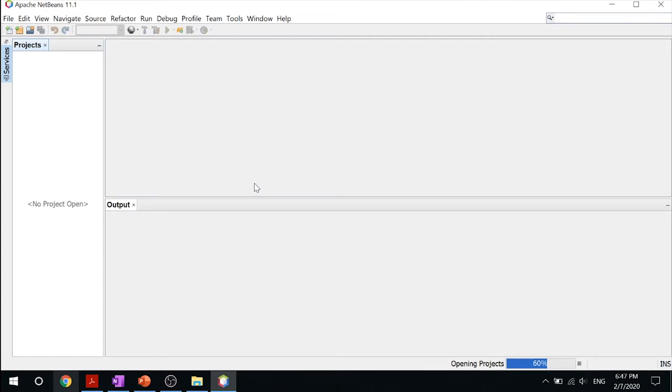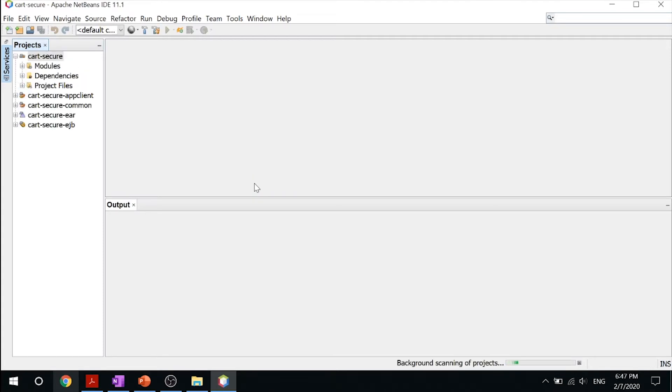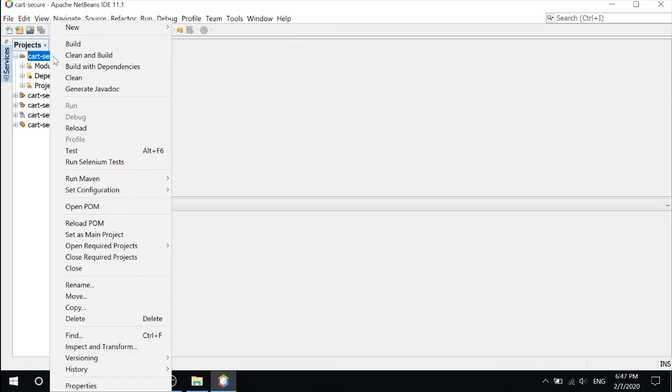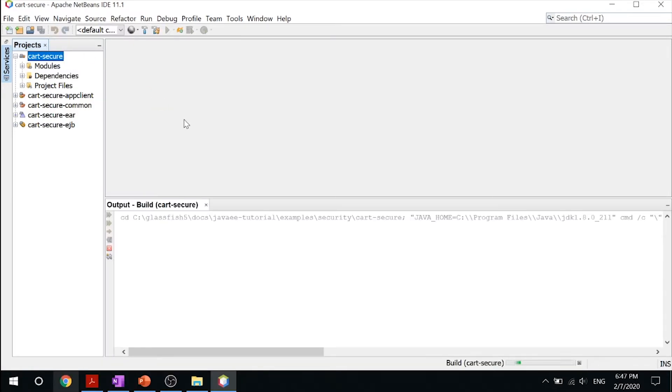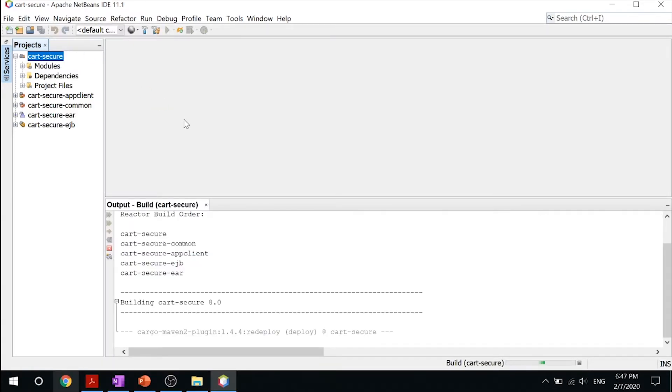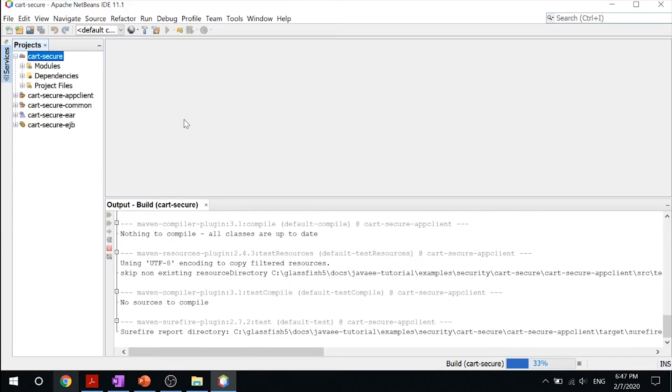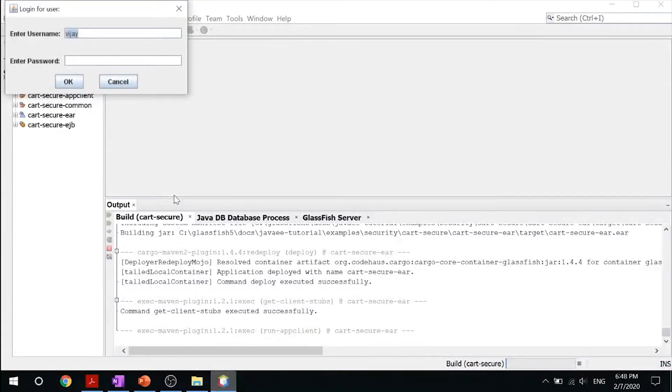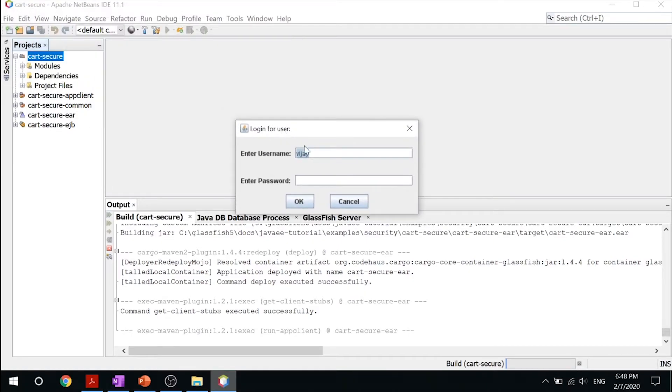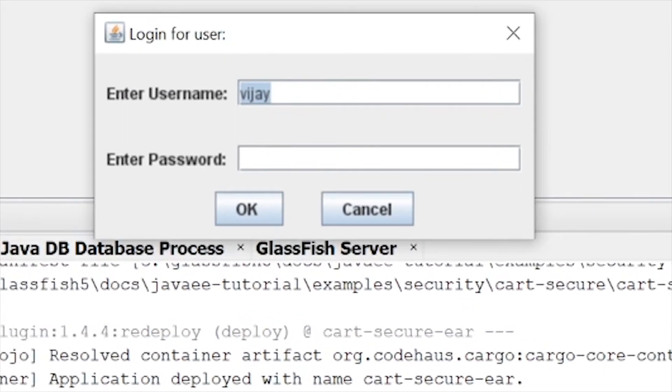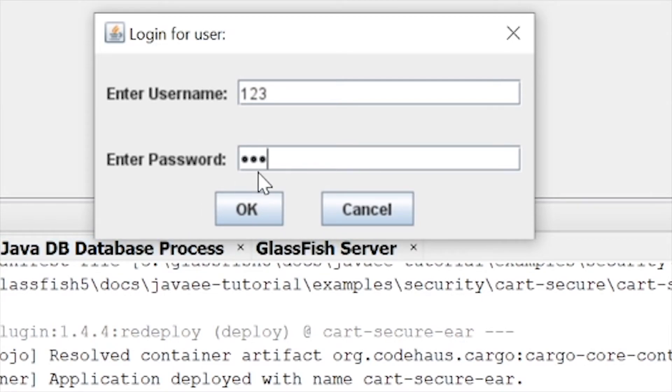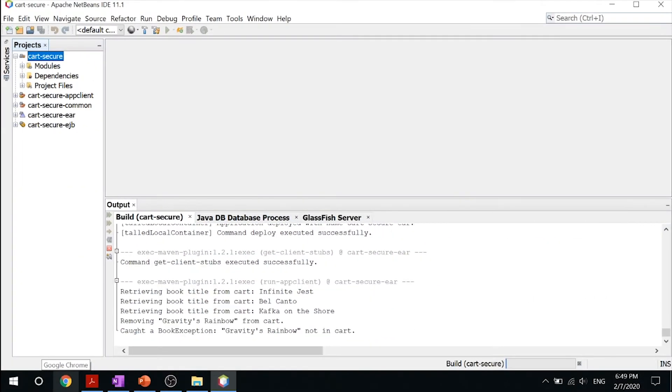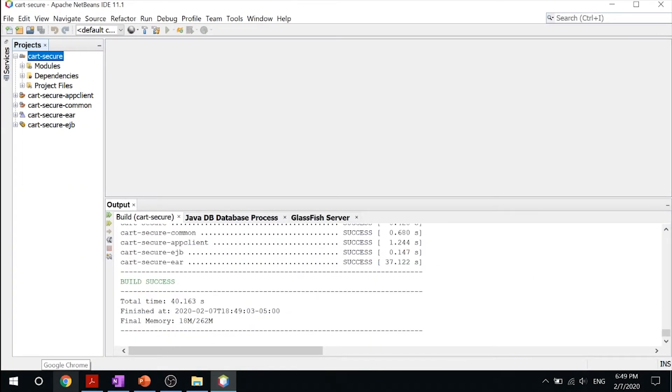This is a secure version of the previous cart example. All you got to do here is click on cart-secure and click build. This will build and package your application into a cart-secure.ear file. After this is done building, you will see a dialog pop up. Enter the username and role that you created inside your GlassFish server, put in your password, and click OK.